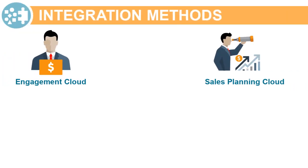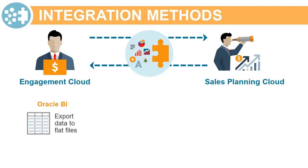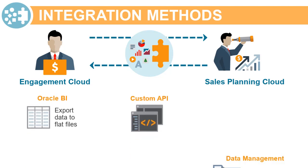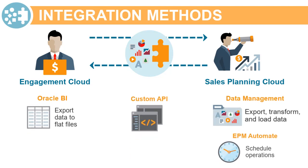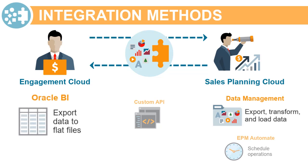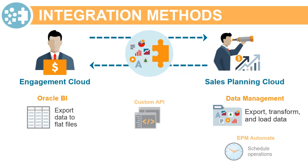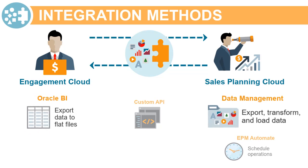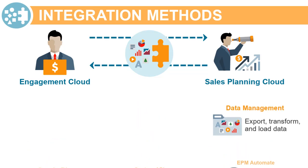There are several methods for integrating your quota planning data and metadata with Engagement Cloud. In this example, we'll export data from Engagement Cloud using Oracle BI, and then we'll import data to Sales Planning Cloud using Data Management.